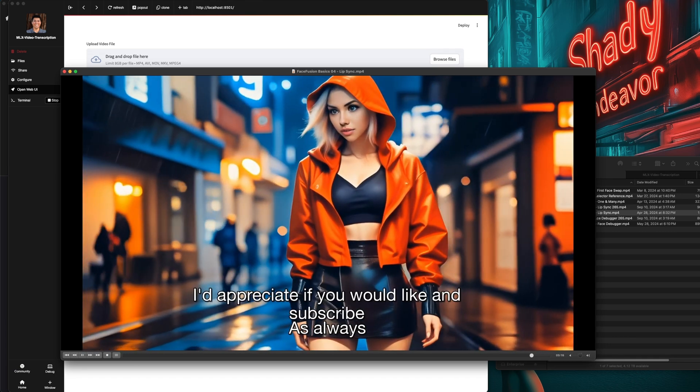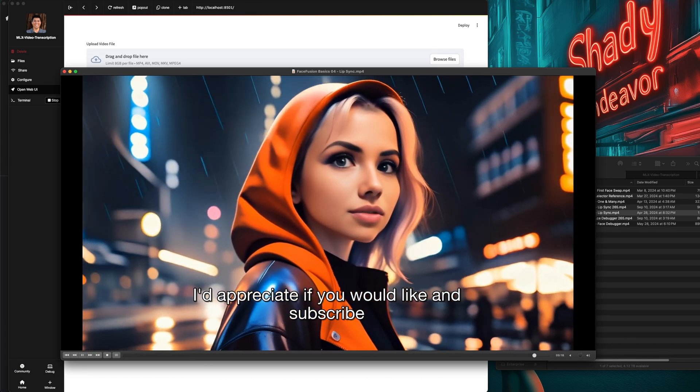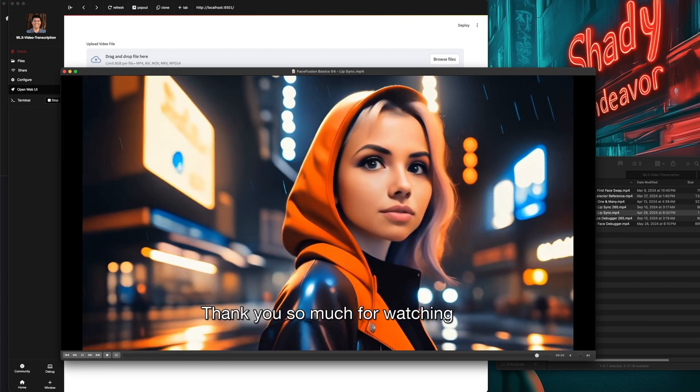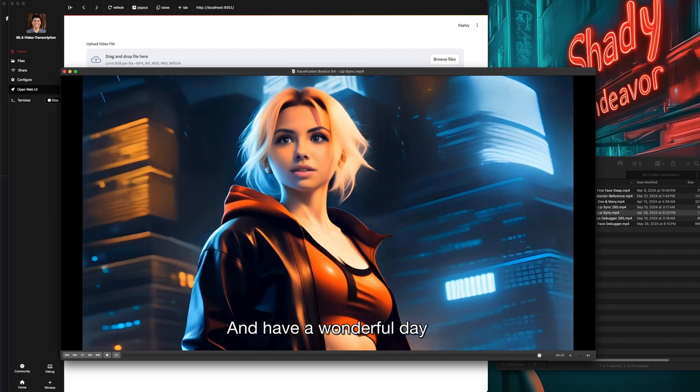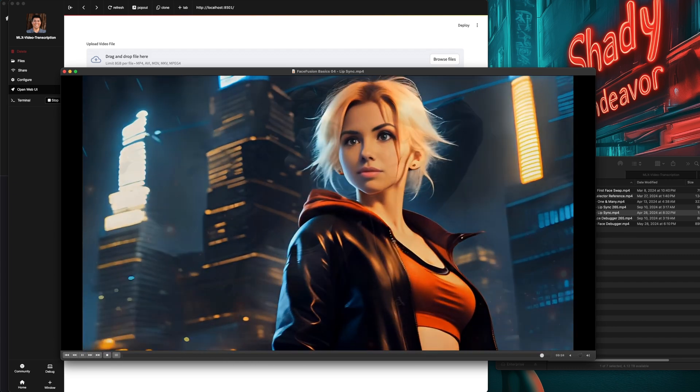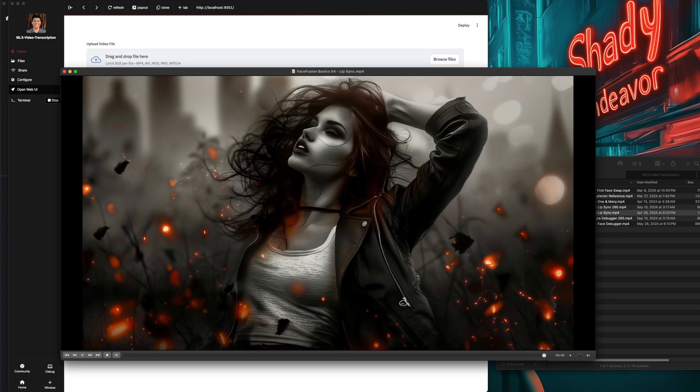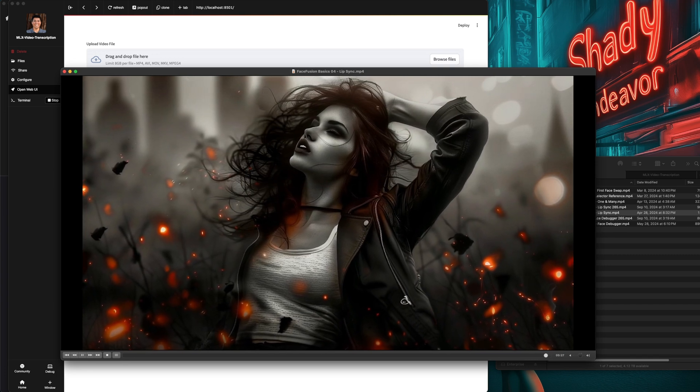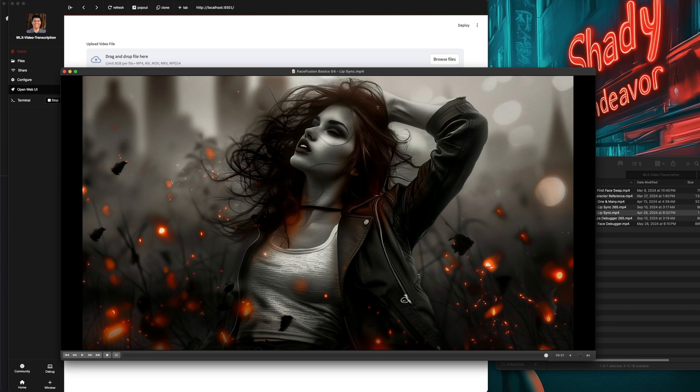And now for the ending lip sync. As always, I'd appreciate if you would like and subscribe and leave a comment. Thank you so much for watching, and have a wonderful day. Yeah, I'd say this one was a success. Even though it was a much more difficult video to process, MLX video transcription did great.